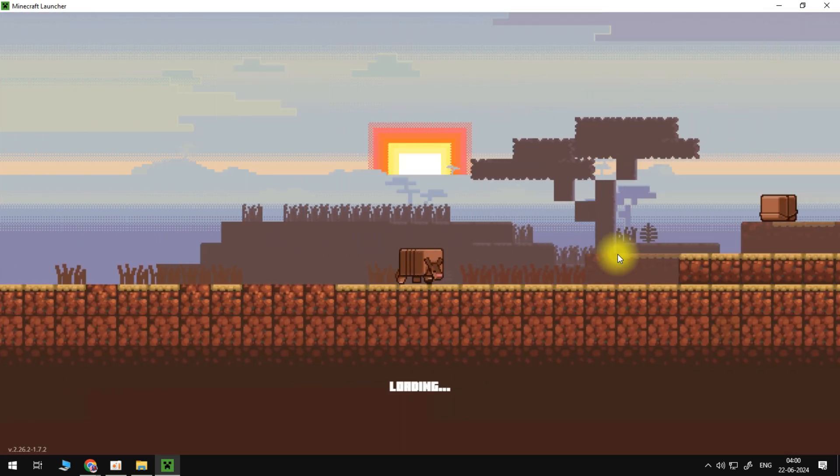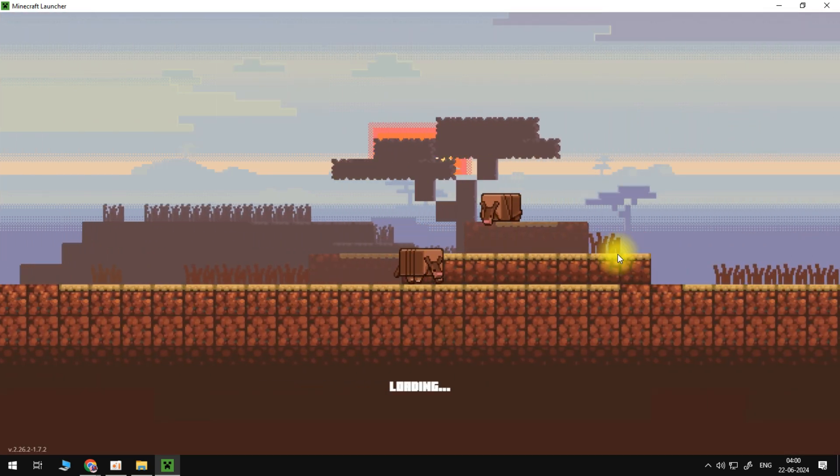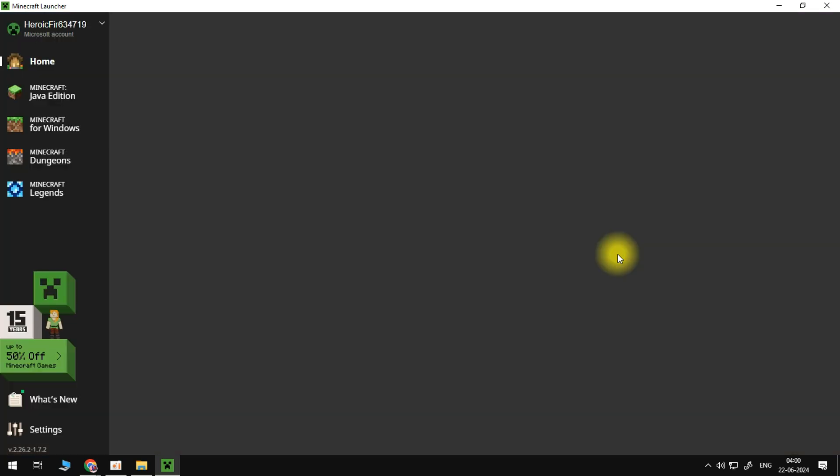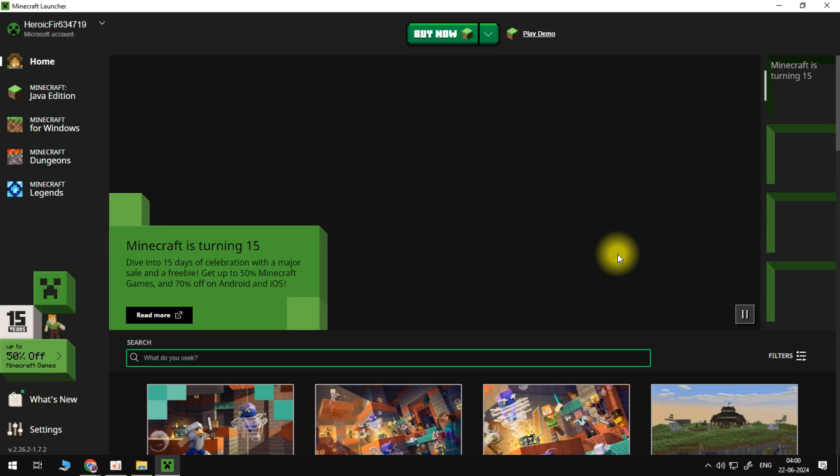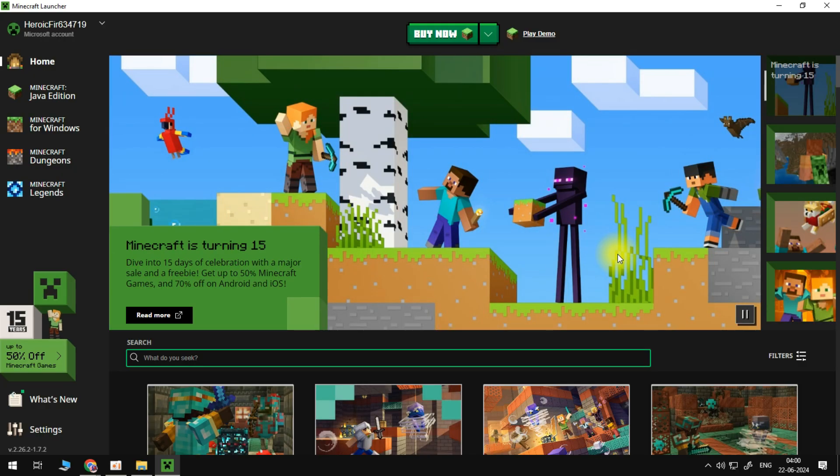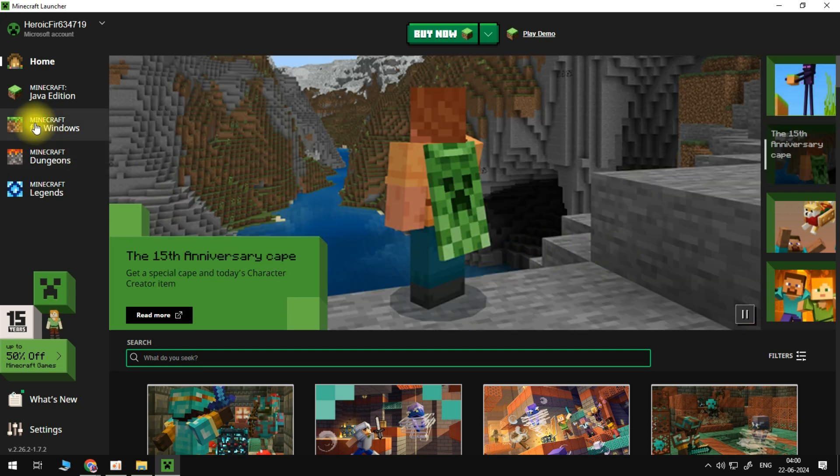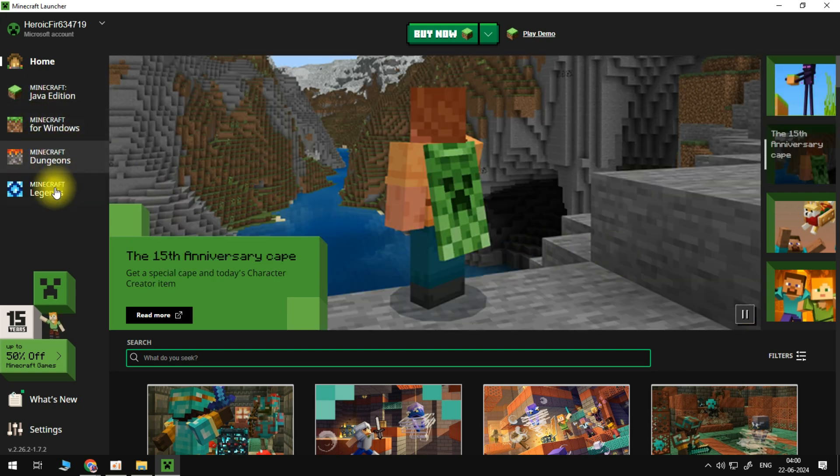Normally it takes a bit longer when you first run Minecraft but after that it should be a bit quicker in loading through. As you can see we're now on the launcher so you can just go ahead and select the version you want to play, whether you want to play Java Edition, Minecraft Windows, Dungeons and so on and so forth.